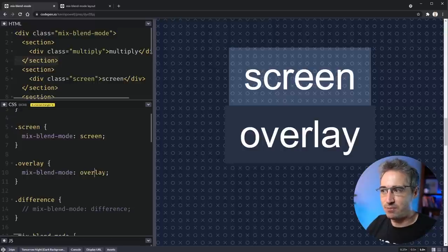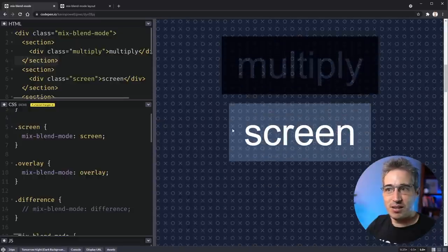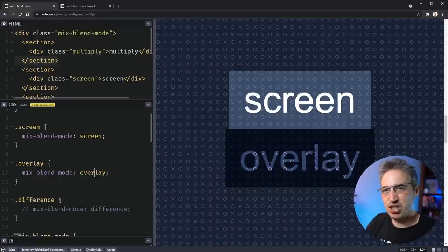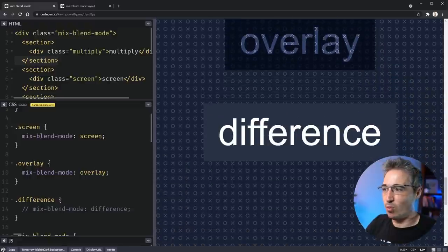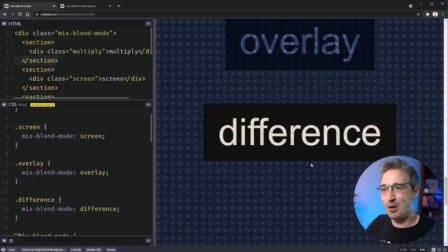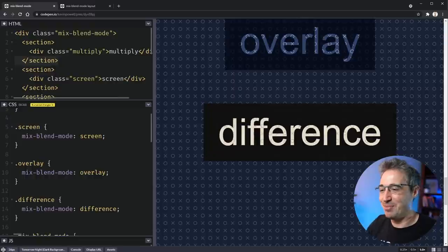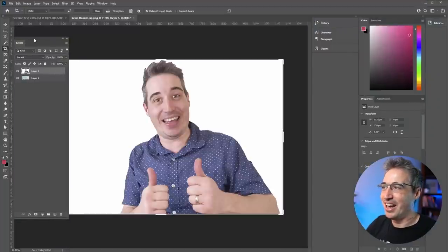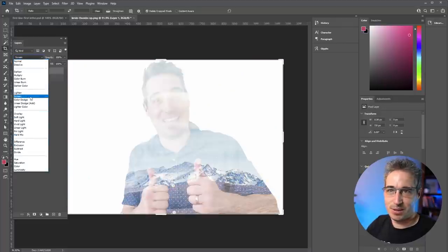Overlay is the third one you'll see a lot because it plays with contrast. While multiply is darker and screen keeps more white pixels, overlay deals with neutral grays and boosts contrast in general. Then there's difference, which is one of the stranger ones — we'll open up Photoshop to understand it. What difference tries to do is illustrate where things are different.